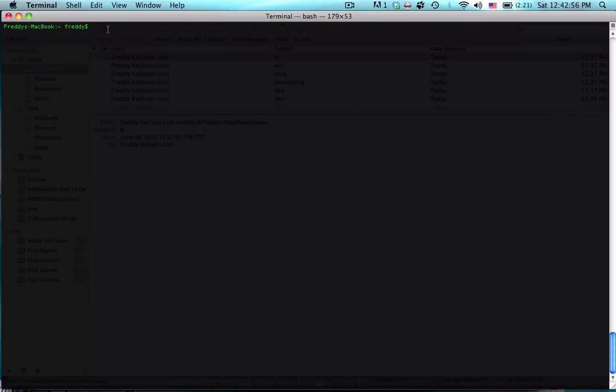So what this is going to allow you to do is, if you see the title, send mail messages from Terminal. All you have to do, it's pretty simple, is type mail and then the email address that you want to send it to. I'm just going to type in mine.